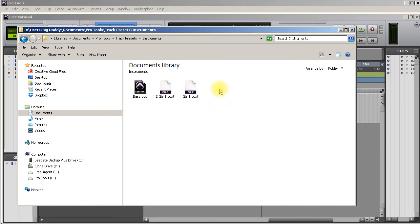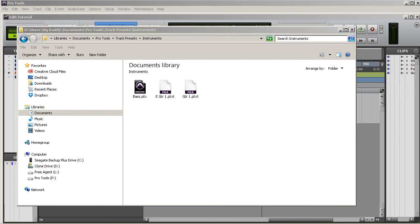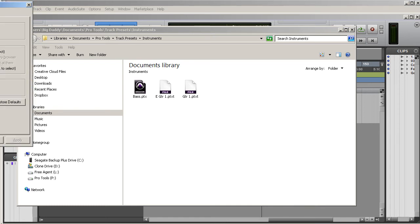Yours probably says Pro Tools session files. If your extensions are hid, I want to show you how to find those. If you go to Start on your computer and in the search dialog there in your start menu, type in folder options and hit enter.